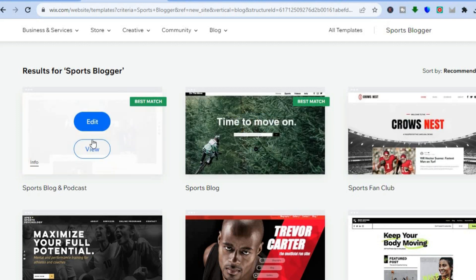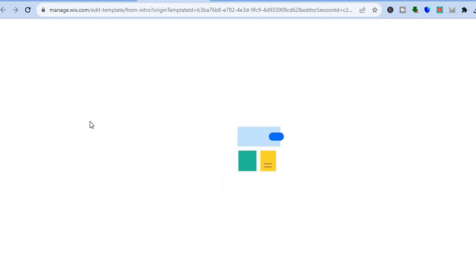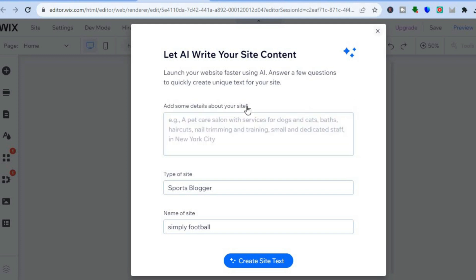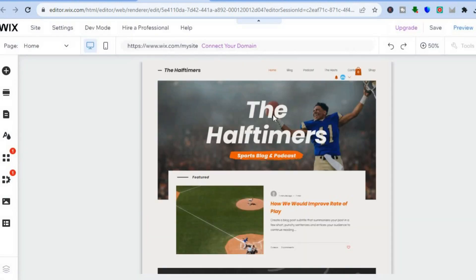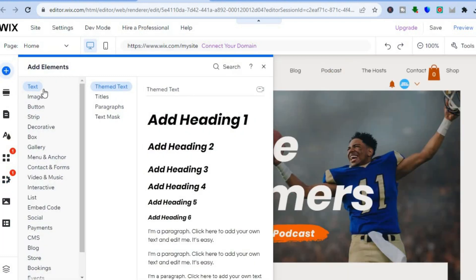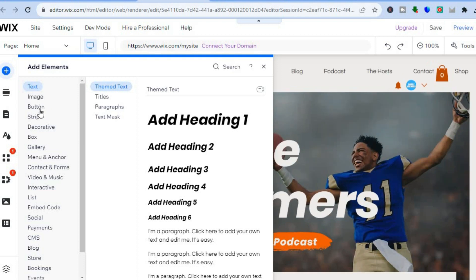I'm going to use this template right here. Tap on 'Edit' and give it a few seconds while the website editor loads. Once on this page you can choose whether you'd like the AI to write content for your site, but I won't be doing that, so I'll tap the X to close it. Over on the left-hand menu you can choose any of the options. Tap on the plus in the top left-hand corner which says 'Add Elements' to add anything to your website. Now that the front part of the website is set up, it's time to add our product.